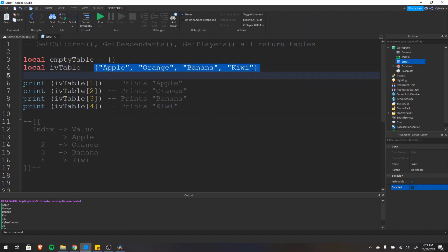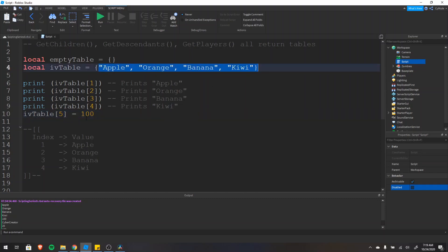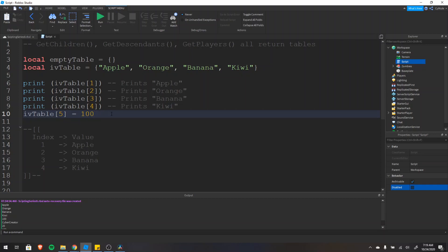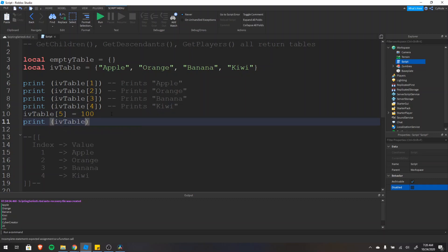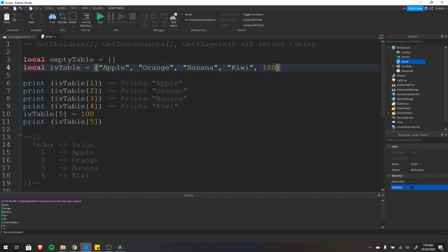You don't need to have everything in your table immediately when you create it — you can add items later. You type the name of the table, then the index of where you want to add something. So we'll add something at index five and set it equal to 100. Note that just because these are all strings doesn't mean everything in the table needs to be a string — you can have numbers, Booleans, user data such as parts, and even tables within tables. So if we print iv_table[5], it would output 100.